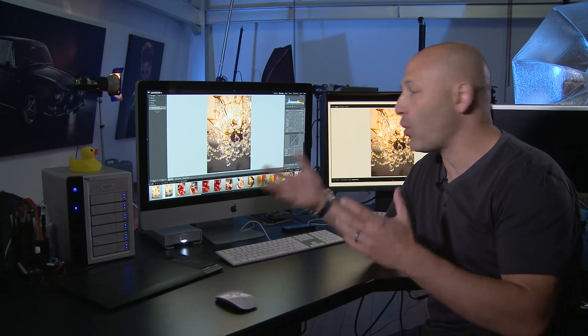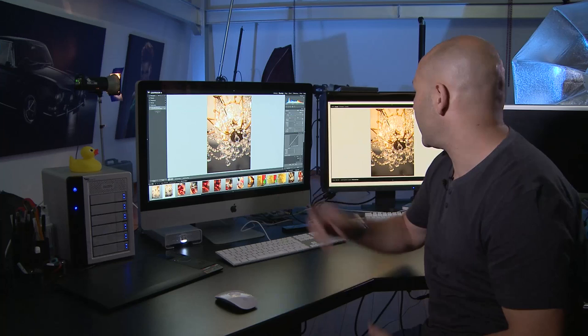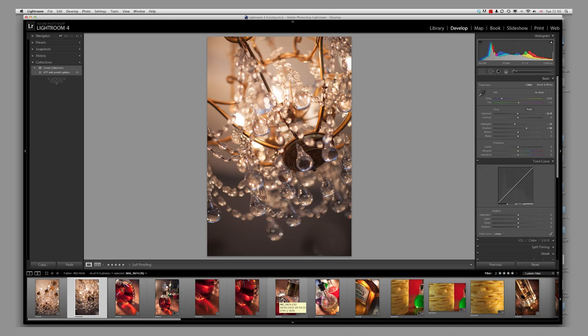I've got Lightroom open here at the moment, which is a program that I use regularly for organizing my files, star rating my images and sorting them out, making color and contrast adjustments. And then I take the final images over into Photoshop for any fine tuning tweaks or manipulative work. I've got to prepare the images — here's a shoot I did for a friend of mine who owns a really nice luxurious cocktail bar and restaurant.